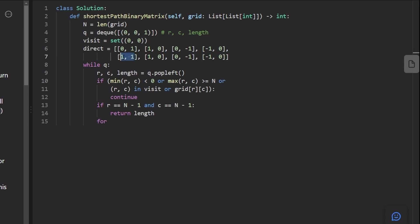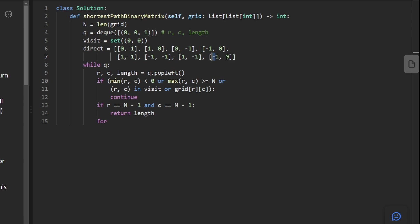Like 1, 1, where I think moving down right. And we also have negative 1, negative 1. And we also have positive 1, negative 1. And we have negative 1, positive 1. So those are all eight directions.